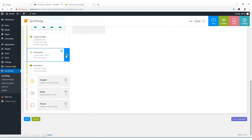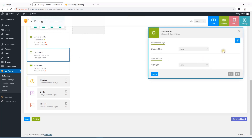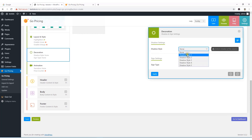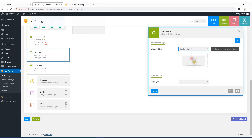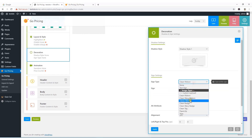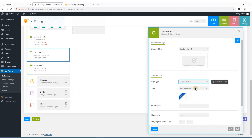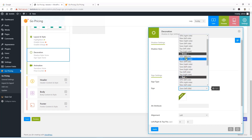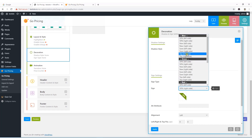For decoration, click the pencil icon and a pop-up panel displays. It shows shadow style options — I'll go with Shadow Style 1. For sign type, you can use a ribbon, like a classic ribbon. You can set the ribbon label, for example '50%'.